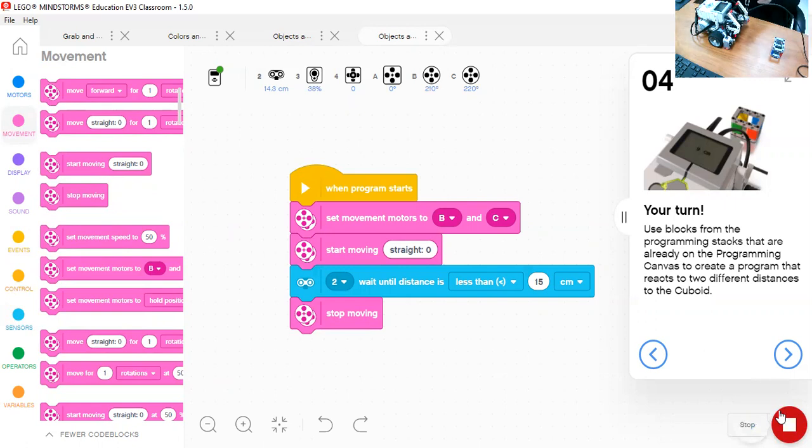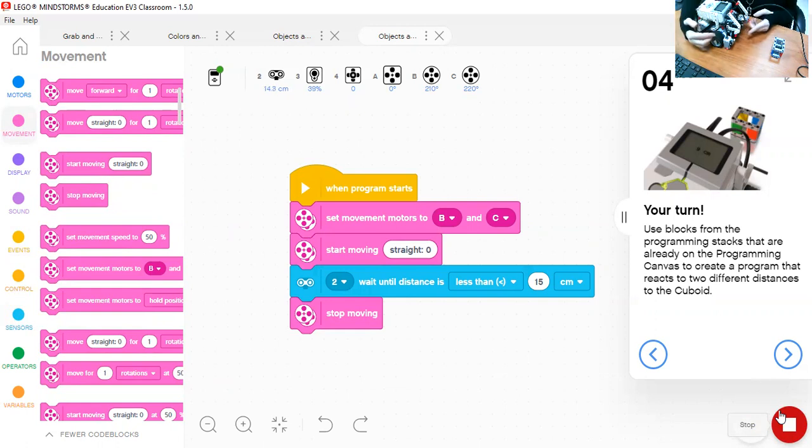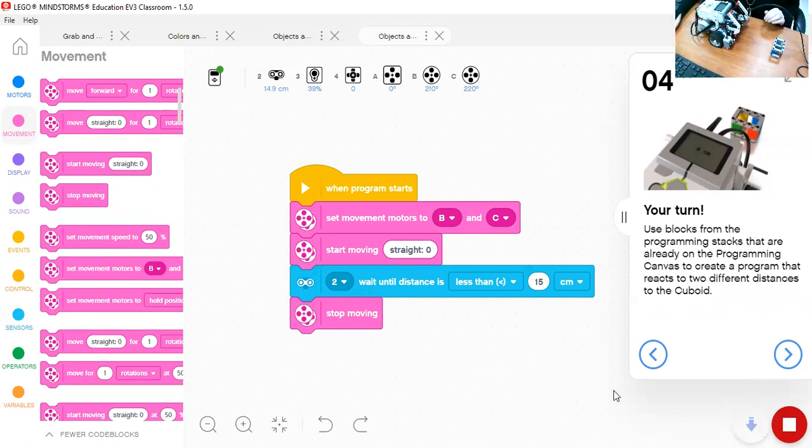So the robot now stops because the ultrasonic sensor detects. Not the robot—the robot cannot detect anything. The robot is just a machine. The ultrasonic sensor of the robot detects that there is an object less than 15 centimeters away, and that's what I told it to do.